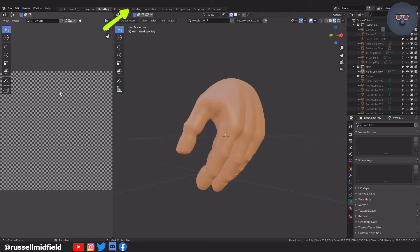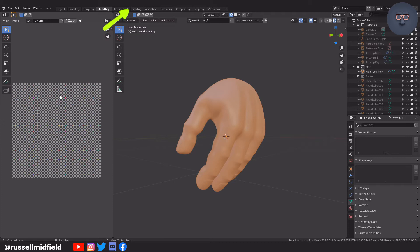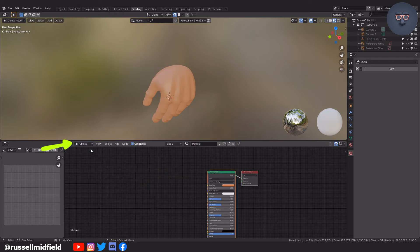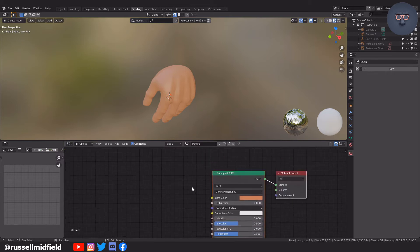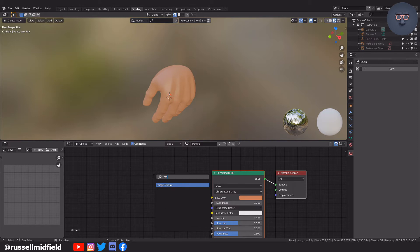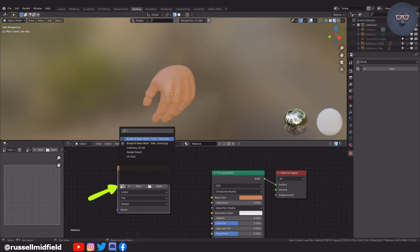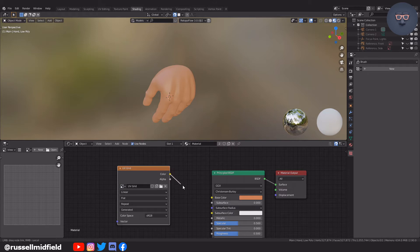Now go over to the shader editor, make sure you are in object mode and select your hand. Press Shift+A to add in an image texture node, then select your newly created UV grid image. It will likely turn gray or black like this.